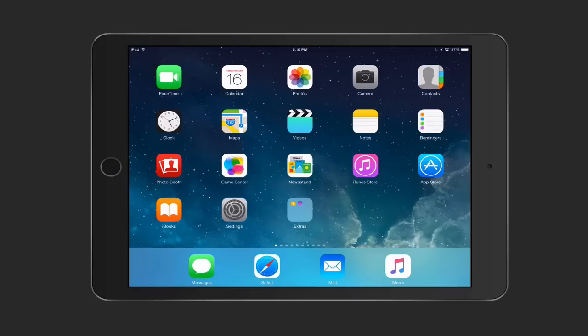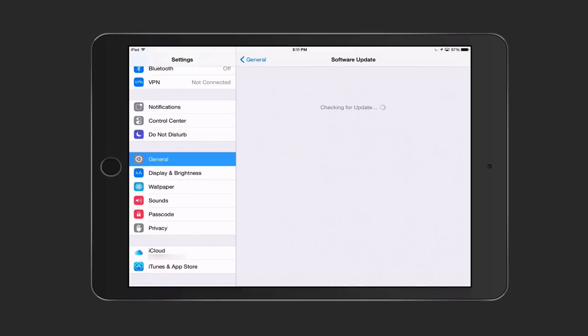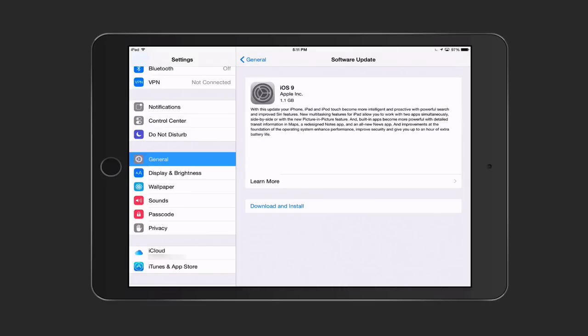For this screencast, I'm not going to show you that because I've already done that. We're going to go ahead and do the upgrade. You just want to tap settings here on the home screen. You want to go into general and then you can see here it says software updates. You want to tap on software update and it's going to check for the update itself. Here you can see iOS 9 is there.